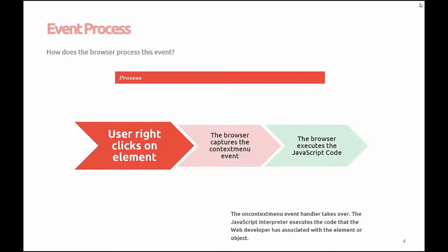So how does the browser process this event? The browser includes a JavaScript interpreter that listens and responds to the web user's right-click on an element. Once the user has right-clicked on the element, the browser captures the right-click, the element that the user has right-clicked on, and passes the information off to the JavaScript interpreter.